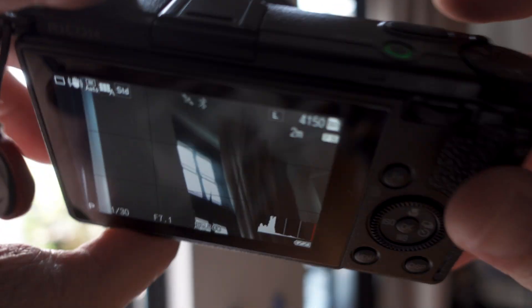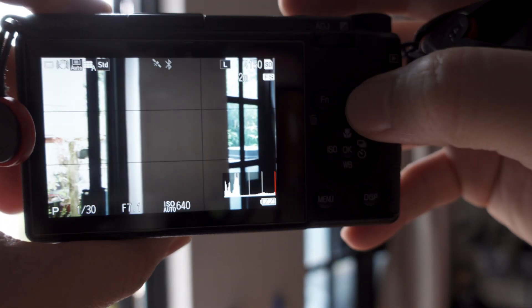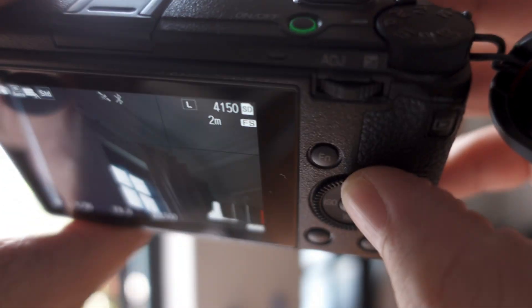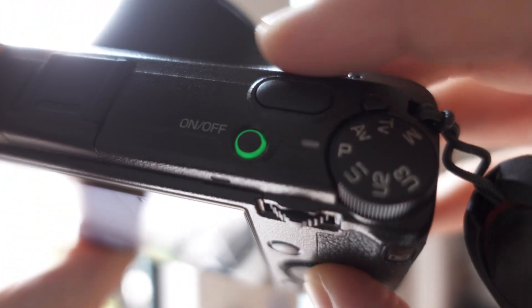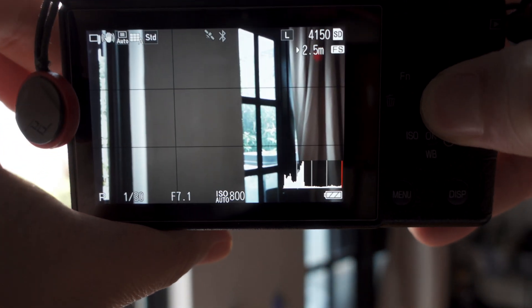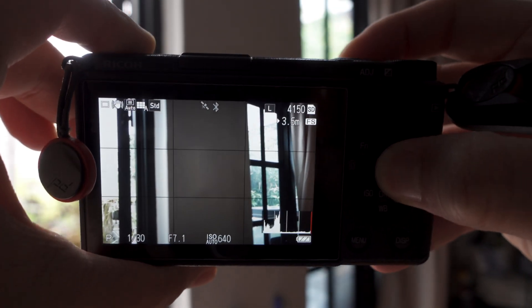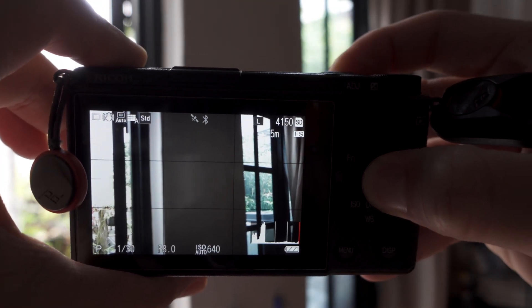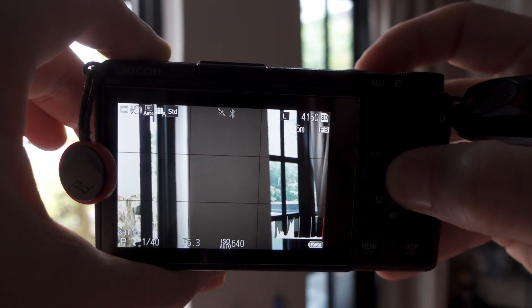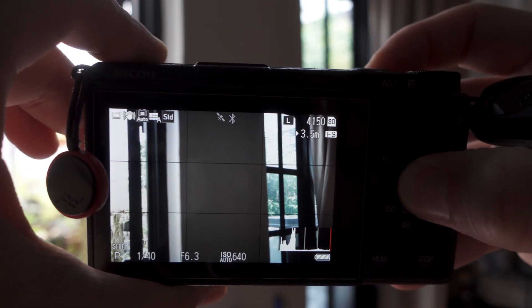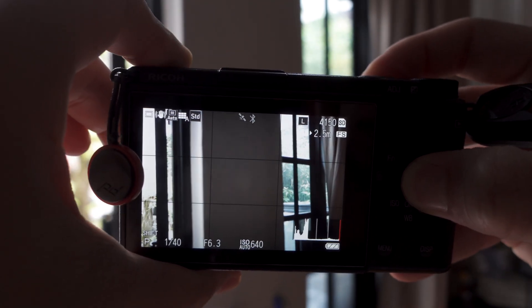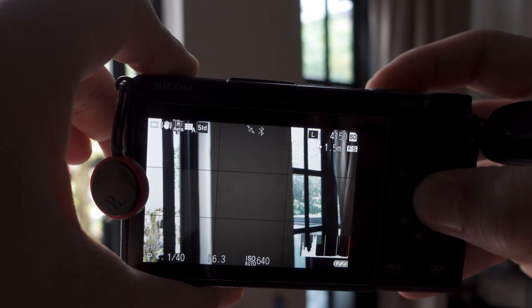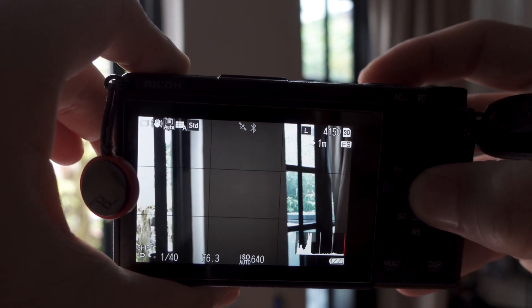So if you see here, pressing this top dial button and scrolling this will reveal the snap distance. You see at the top, it says 5m, 3.5m—so that's newly added—and then 2.5, 2, 1.5, and 1. So that's pretty useful.